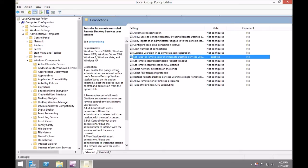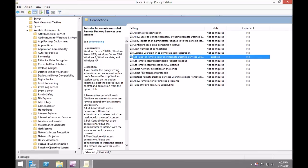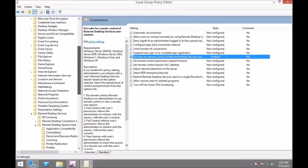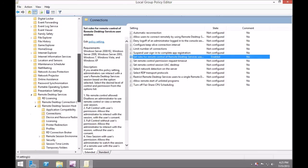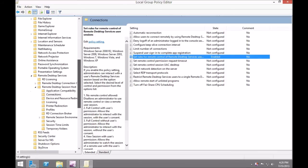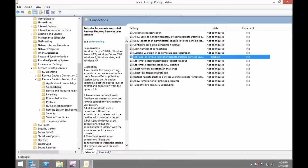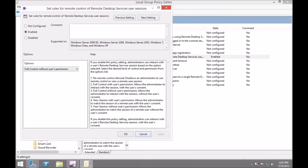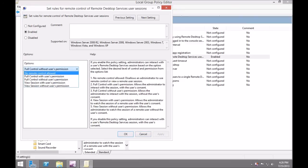Use GPEdit to manage shadow group policy. Group policy can be set either at the computer or user level. It's located under Administrative Templates, Windows Components, Remote Desktop Services, Remote Desktop Session Host, Connections. If you open this up, you'll see the five different levels available.